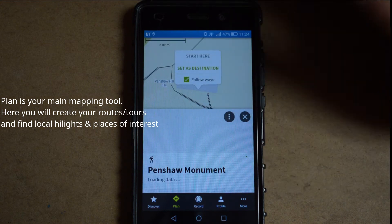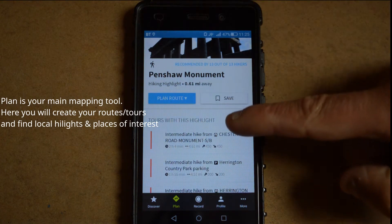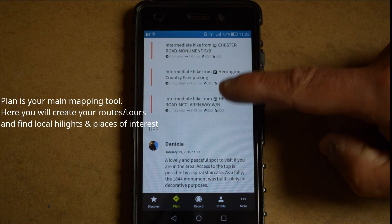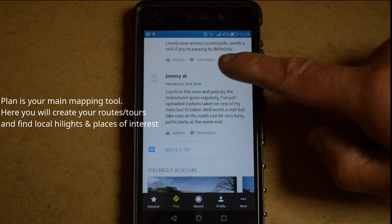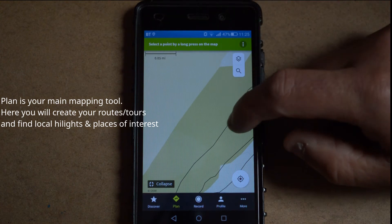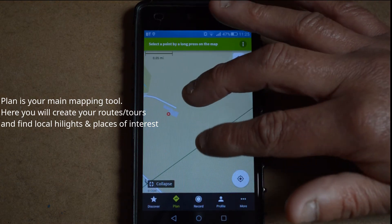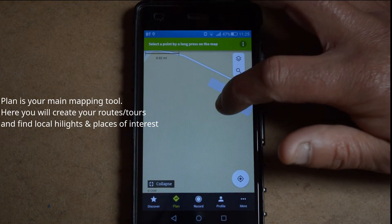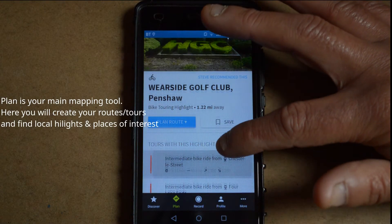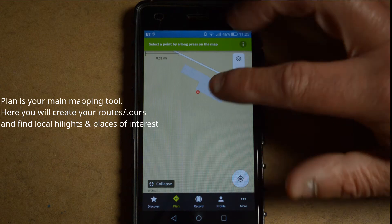For example, if I zoom in on Penshaw Hill and tap on that, it brings up the highlight of Penshaw Monument. It'll also give you a little bit of information about different tours and trails people have done near that highlight. But it's not just places of interest — it could be a section of track or a walking route somebody's done, or a section of a walk where people have found it of particular interest. Here we also have Wayside Golf Club with a little bit of information about that highlight.